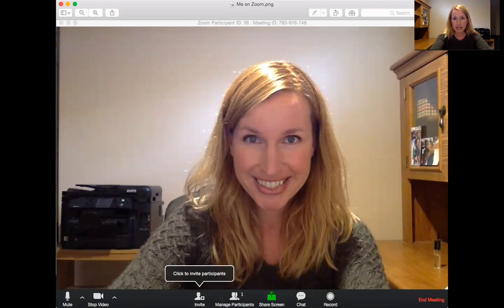This is where you can use your chat — open up that chat box. And you can record the meeting and it will create a file for you. This is the share screen button that I told you about.